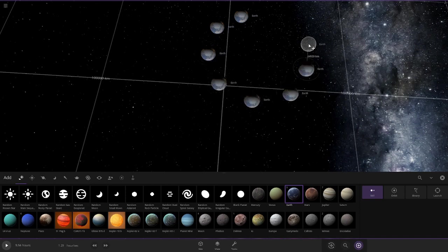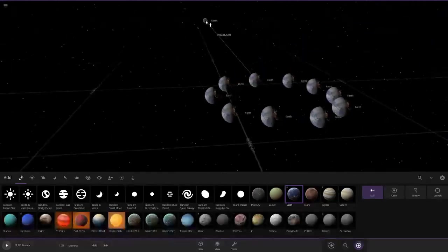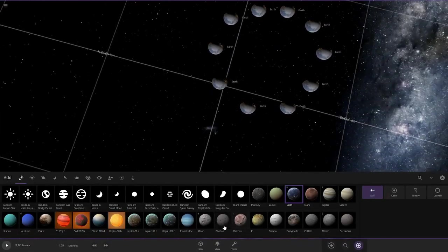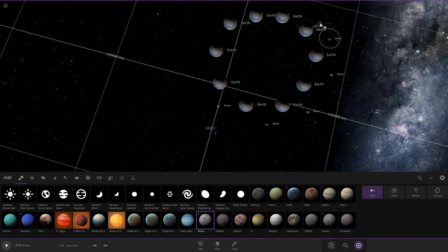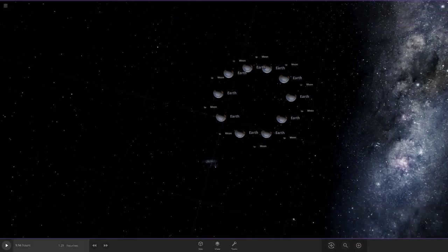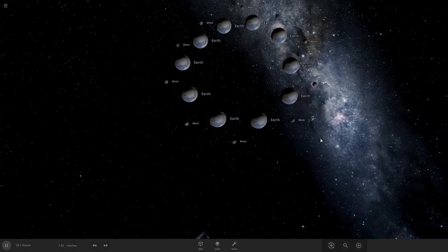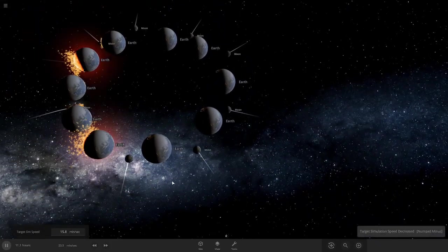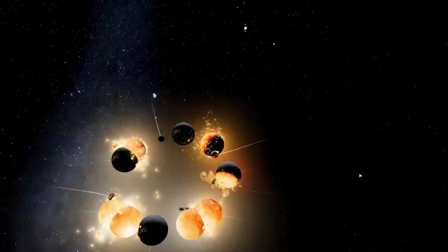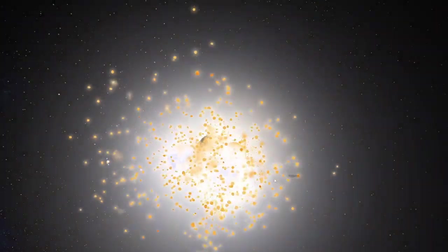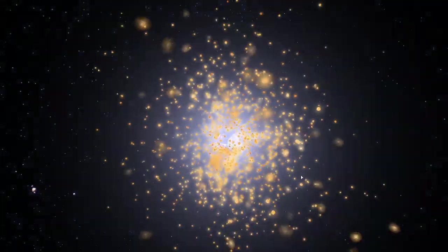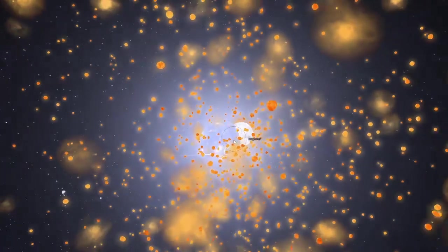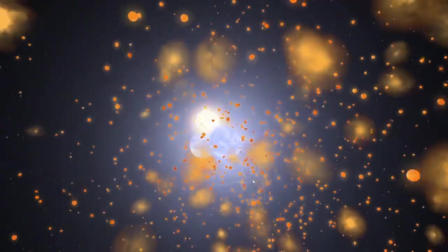One, two, three, four, five, six, seven, eight, nine, and ten. We made a circle of Earths. Now we just need a circle of moons: one, two, three, four, five, six, seven, eight, nine, and ten. Now let's resume it.